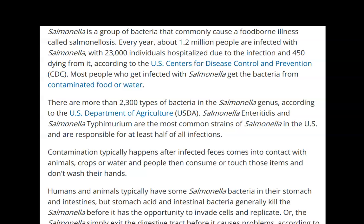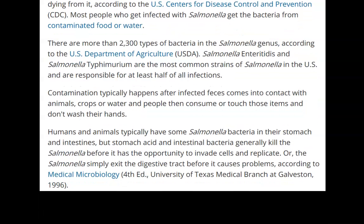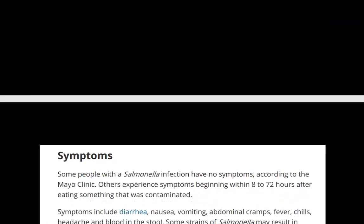The disease itself is called salmonellosis, though salmonella is the name of the bacteria itself. Contamination is where the bacteria gets into the food and you ingest it into your digestive system. Your body will naturally have salmonella bacteria, but your stomach acid kills it. However, if you ingest a large amount and it replicates in your system, it can lead to the disease.